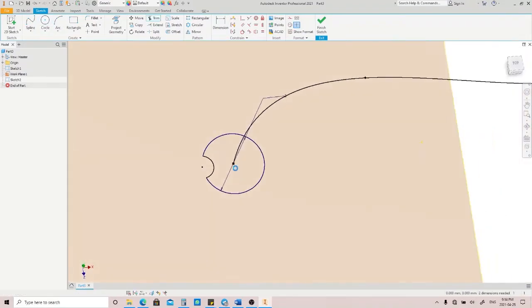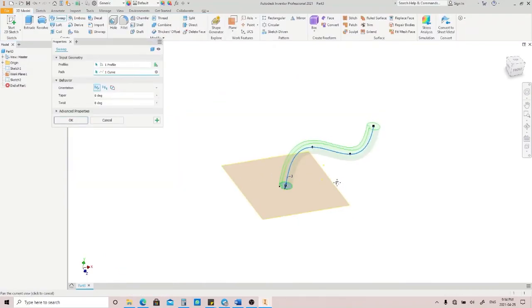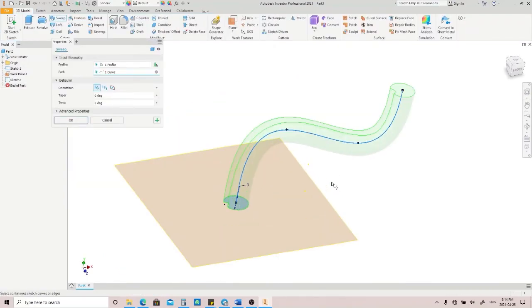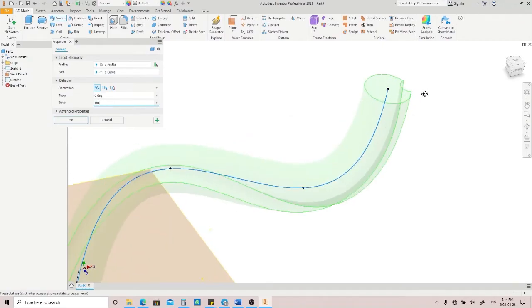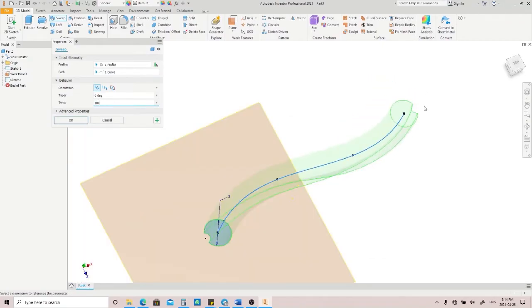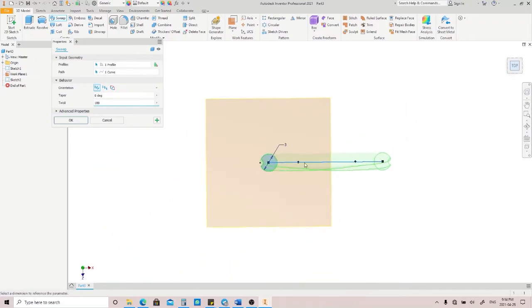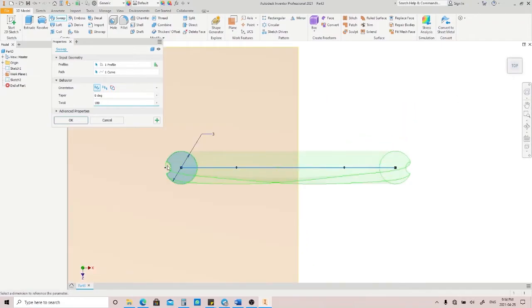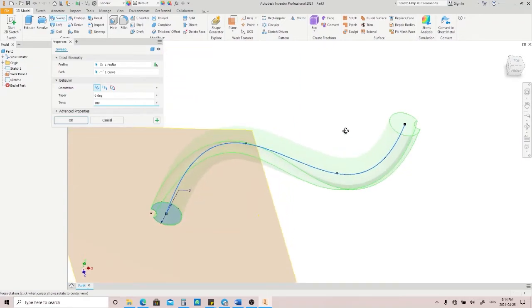Go back to the Sweep menu again. Then try to twist this profile 180 degrees. Fill this Twist box with 180. As you can see here, the profile is being twisted, and there's a groove here at 180 degrees from the starting point.